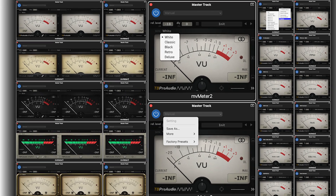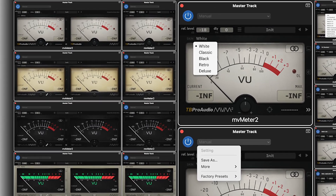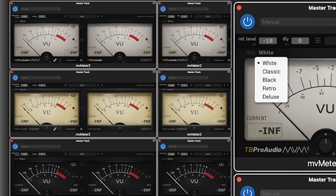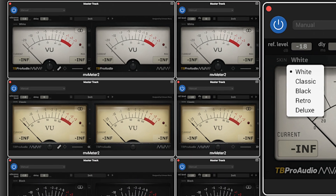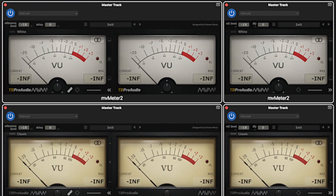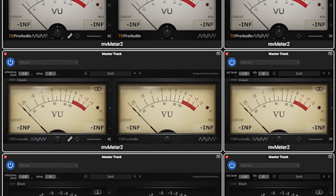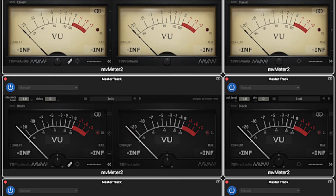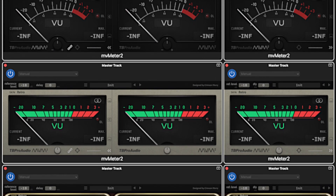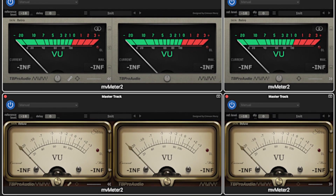One of the most important aspects of music production — in fact production of any audio — is metering. It comes into play at every step of the way from recording to mastering. Professional apps like Pro Tools and Logic Pro have good metering facilities, but unfortunately GarageBand has metering only one small step above no metering at all.